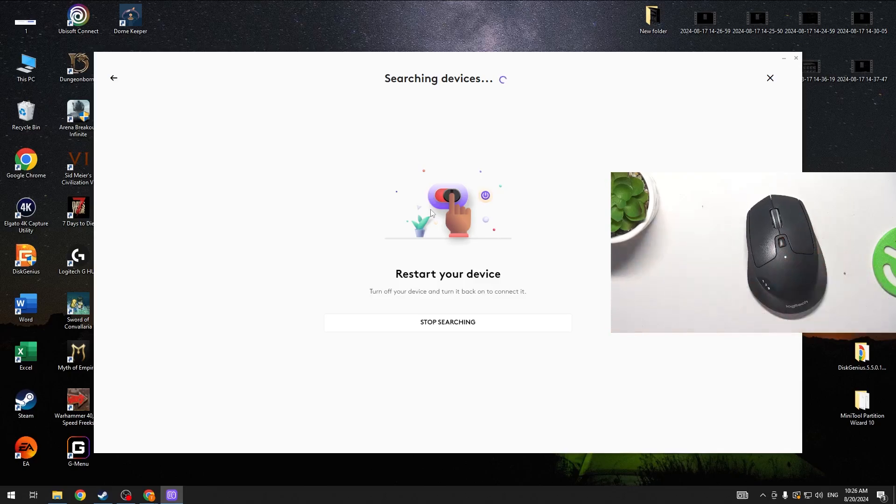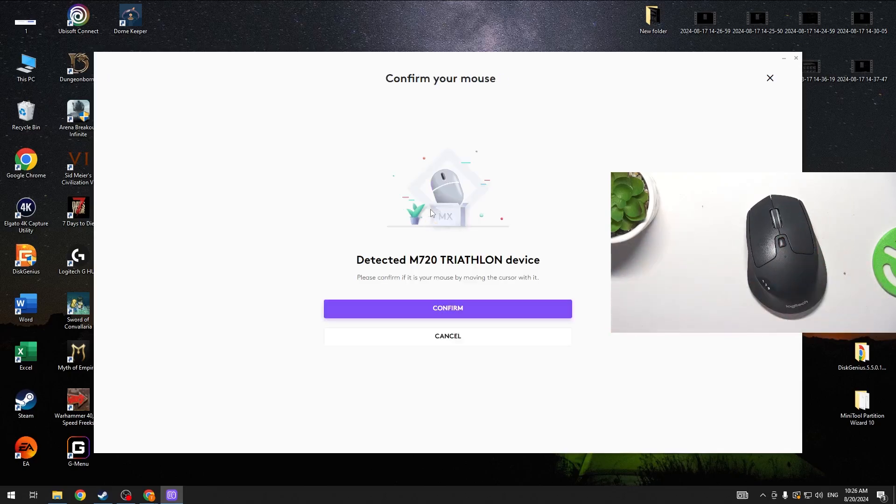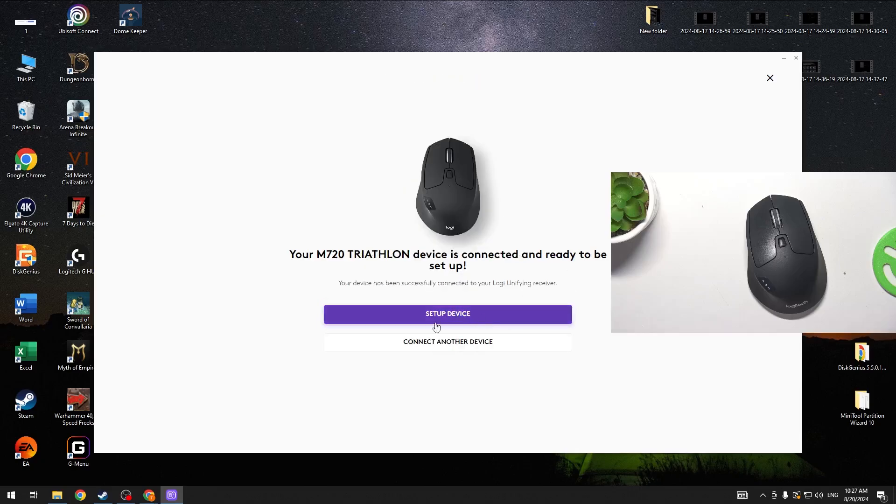It should begin searching for your mouse and now it's detected. We can confirm it and our device is connected.